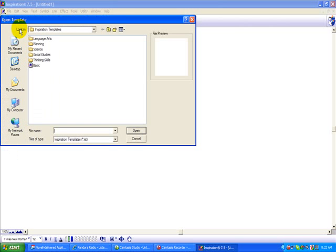Here, it's going to give you a long list of different content areas, such as Language Arts, Planning, Science, Social Studies, Thinking Skills, and Basic. Today, we'll go to Social Studies and double-click.